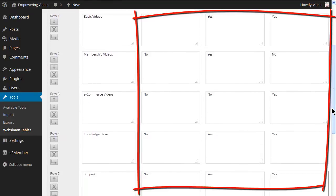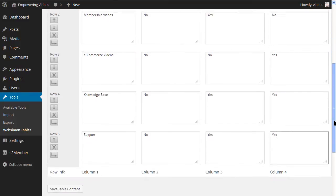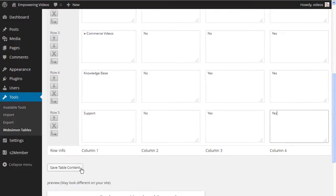Now for each benefit, enter a Yes or a No to indicate if the benefit is available for that membership level. When complete, click the Save Table Content button.